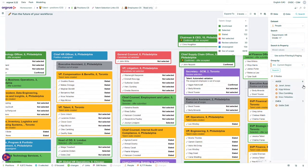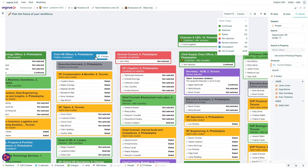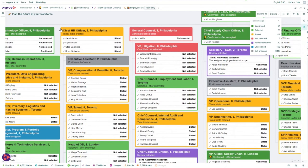This leaves us with four options, which we can drag and drop into the structure and which now constitute our new talent pool for the CHRO position.